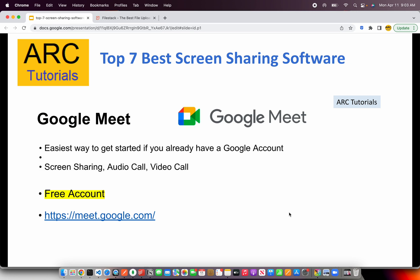Now let's get started with the top 7 best screen sharing softwares. The first and foremost in our list is Google Meet. That's the easiest way to get started if you already have a Google account, through which you can share your screen. You can have an audio call or a video screen sharing session as well. It's free, so you can just sign up for Google and go to meet.google.com, or if you are using Google Workspace, it's already available in your left navigation bar. Do check out meet.google.com if you are looking for a simple, free software to get started with screen sharing.